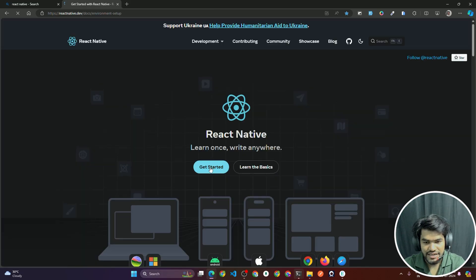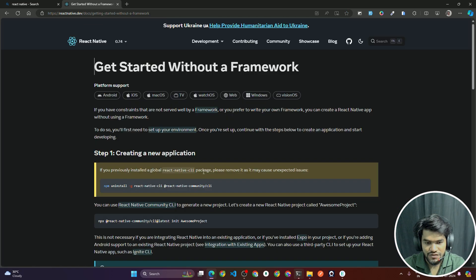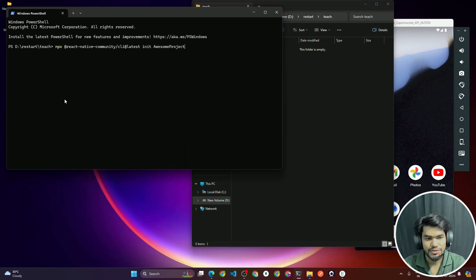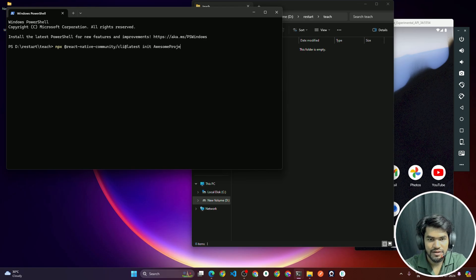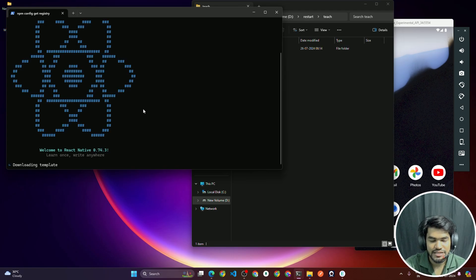After that, click on 'Get Started', then 'Can I use React without framework', then click on 'Get Started without a framework' and copy the command. The command is `npx react-native cli`. Open your terminal, paste this command, and update the name to 'LearnNavigation'. You are creating a fresh React Native project, so make sure you have already set up the React Native CLI.